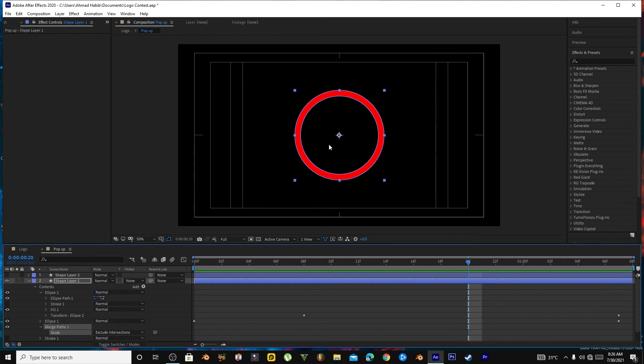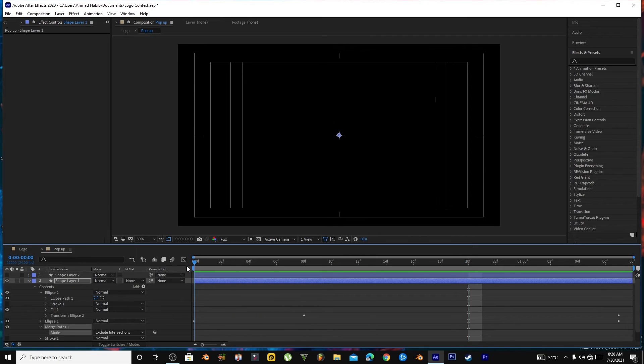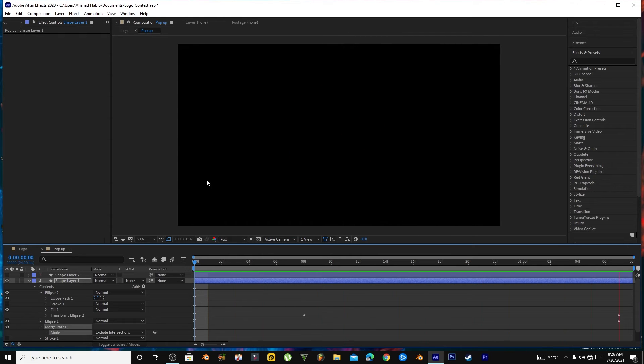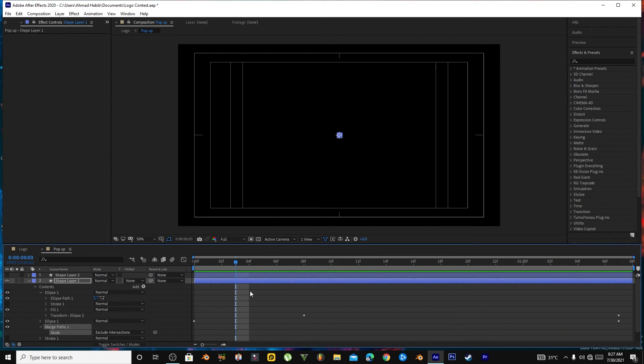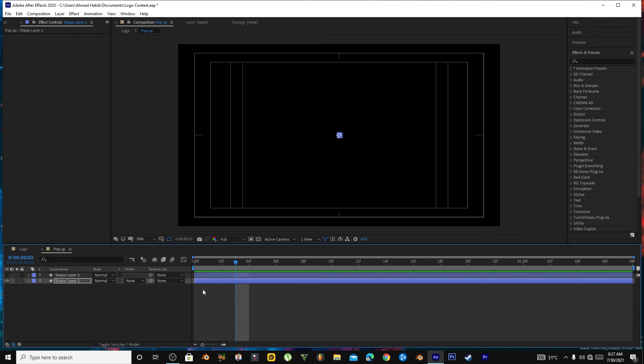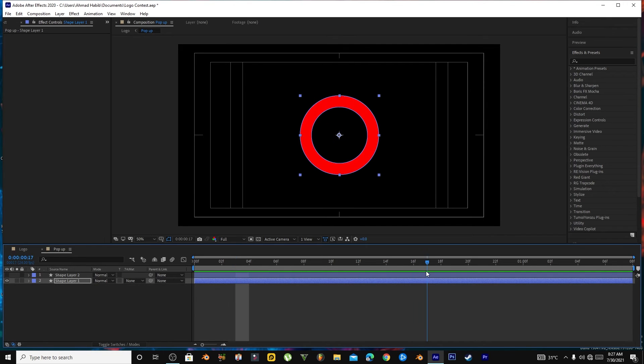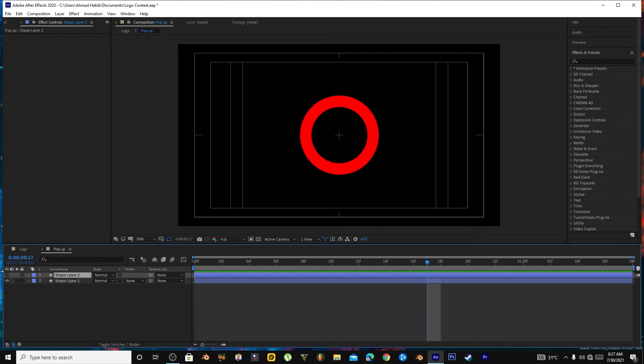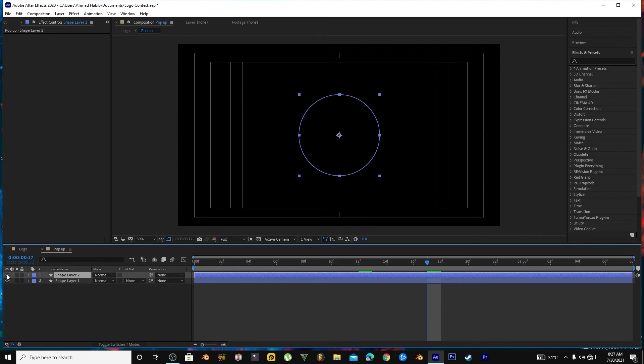Now if you play this animation, it will appear something like this. If you want to limit this motion, you can increase another shape layer of about this size, and now the motion will start from here.